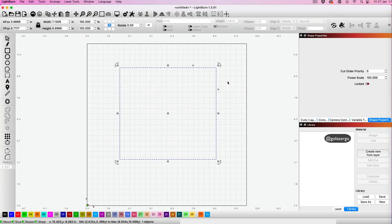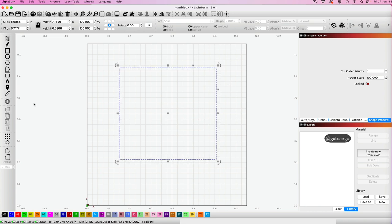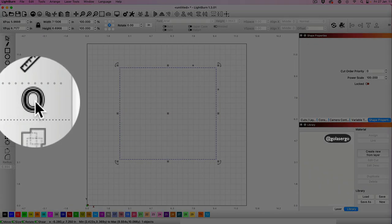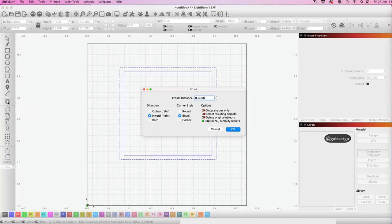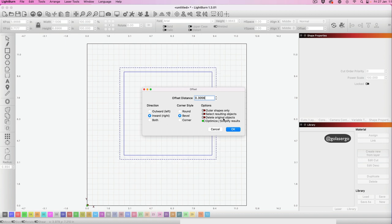One more way to create rounded corners is to use the Offset tool. You may not use this one very often, but it's there if you need it. Just click Offset and you'll get this pop-up. We want to select Delete Original Object, Select Resulting Objects,